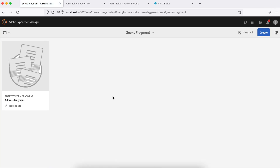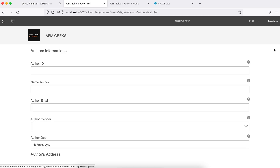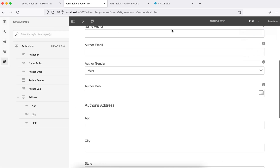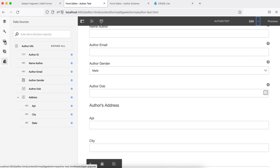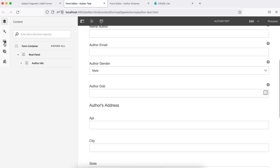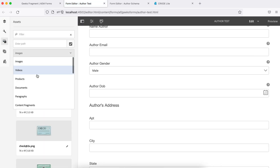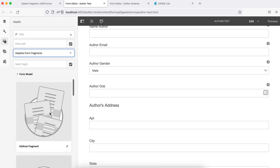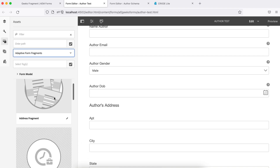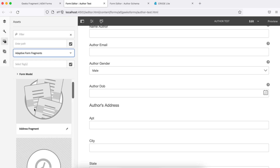If I go to any form and search in my fragments, let me check here. Go to edit and check, search for the form fragments — adaptive fragments — you must see address. This one has been created and it has all the fields we added in that schema.